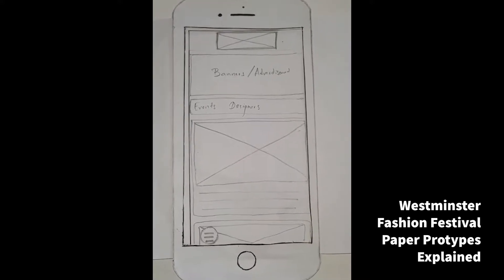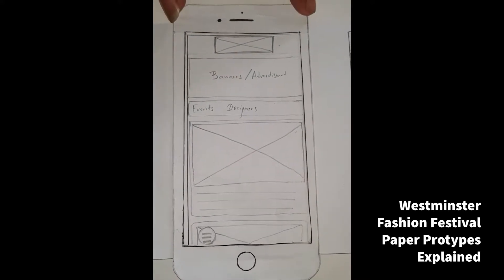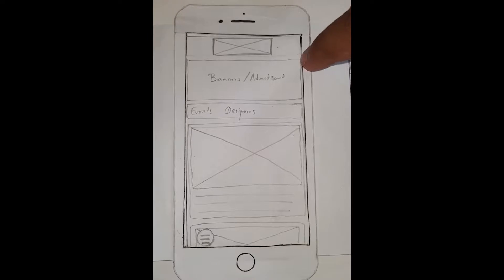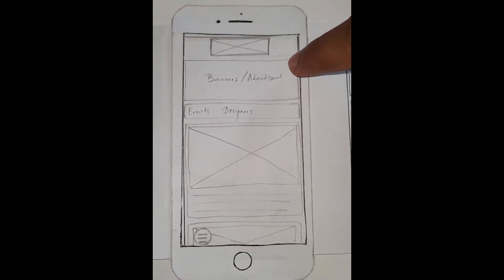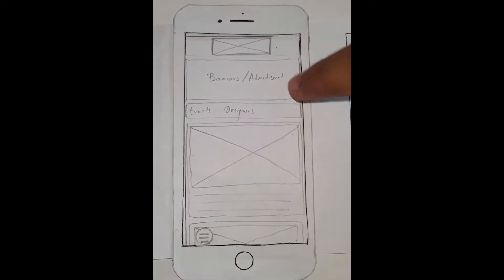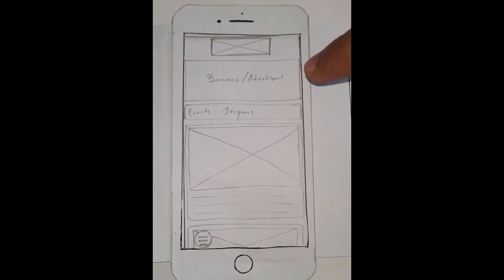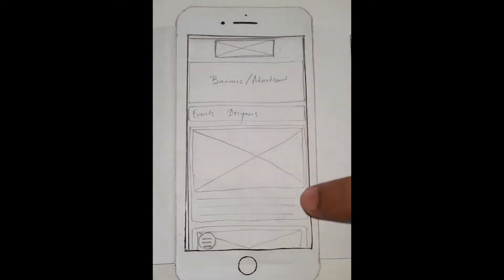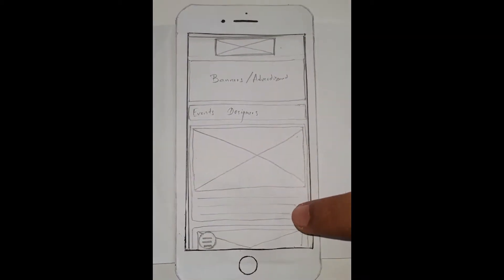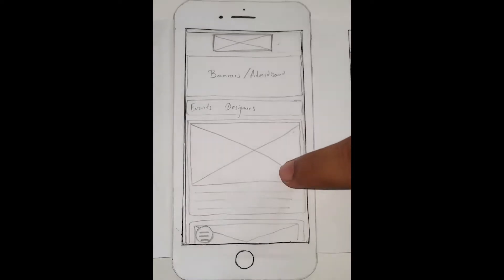On the main landing page you get three main elements: the logo, banners and advertisements for sponsors, and a quick navigation bar for events, designers, and blogs. Then you get a scrollable list of the popular events and designers.